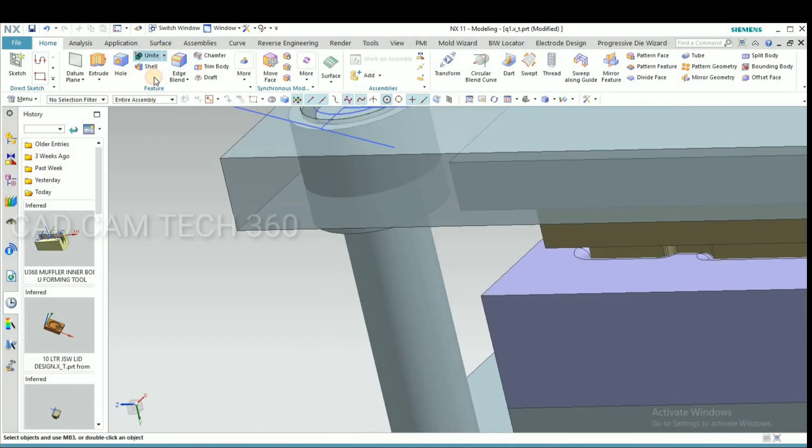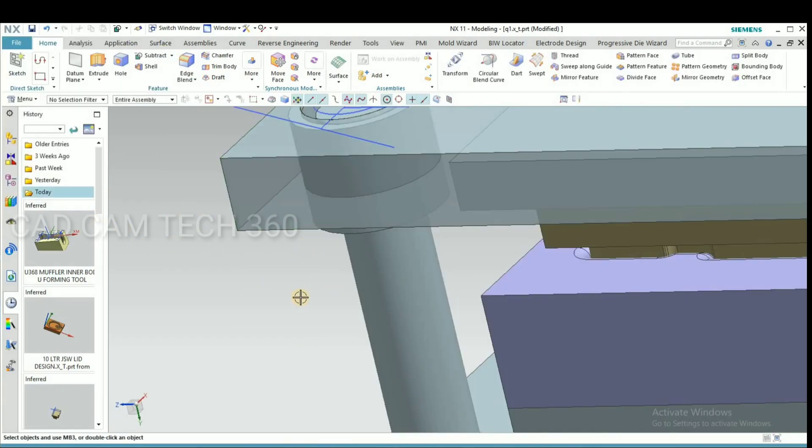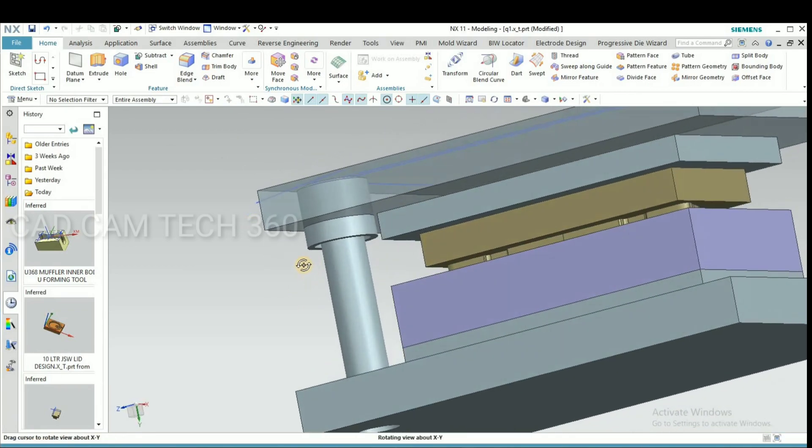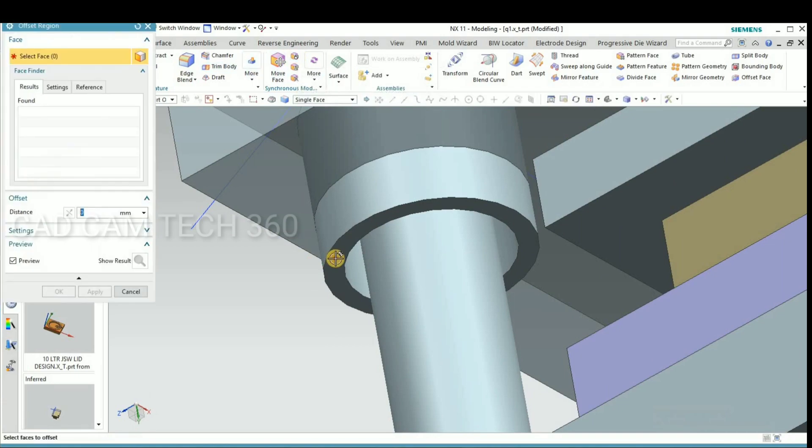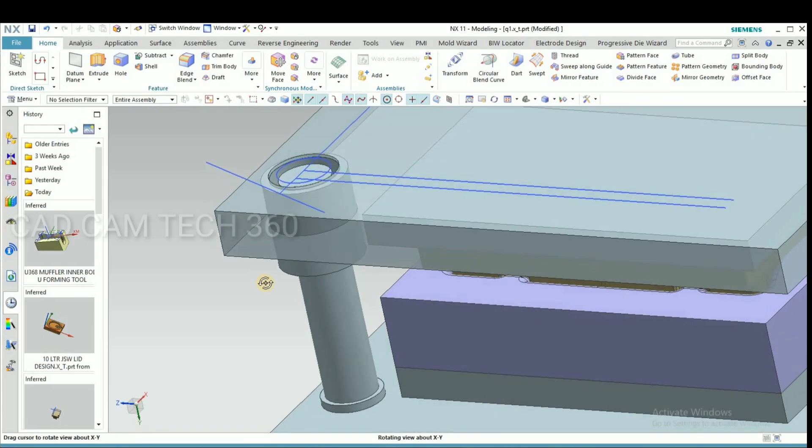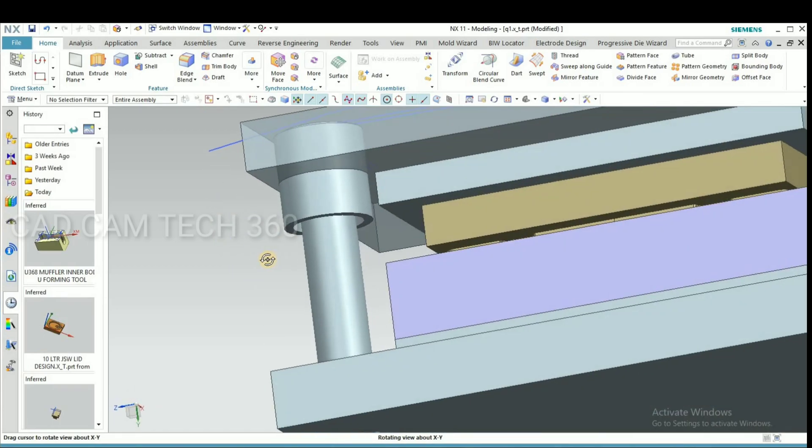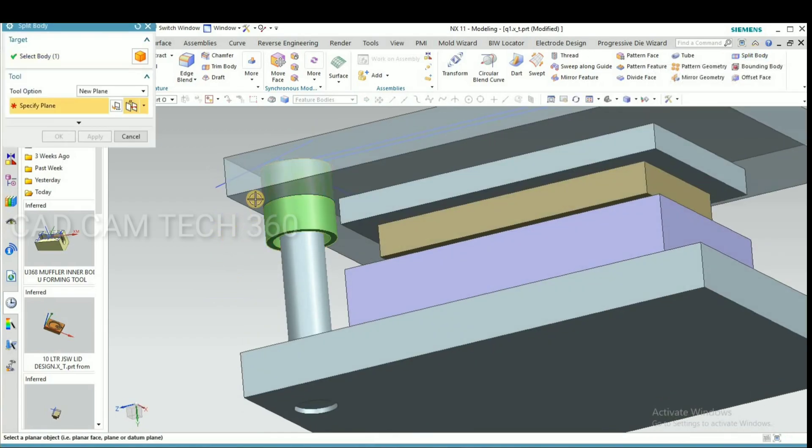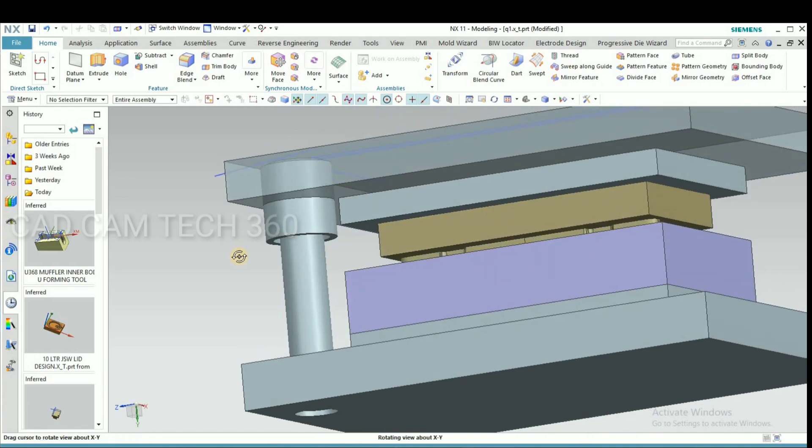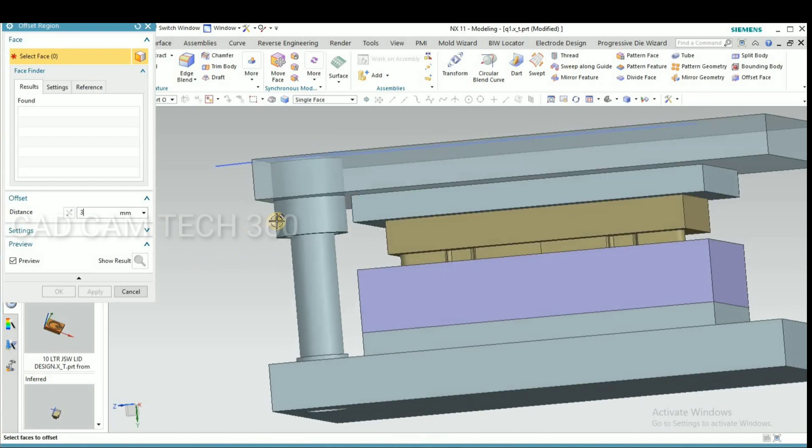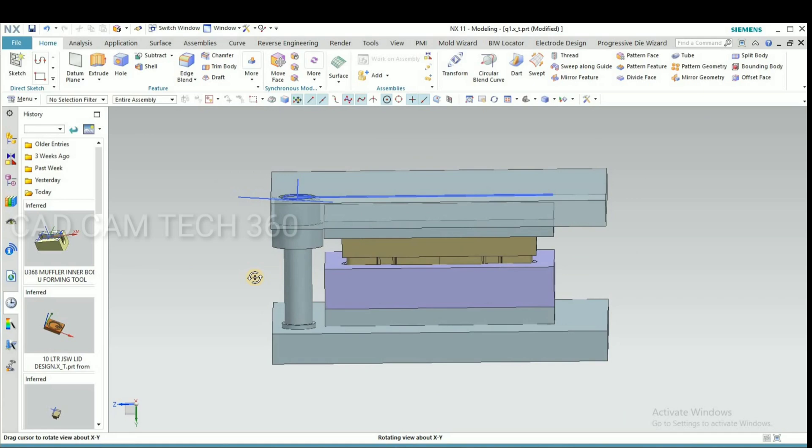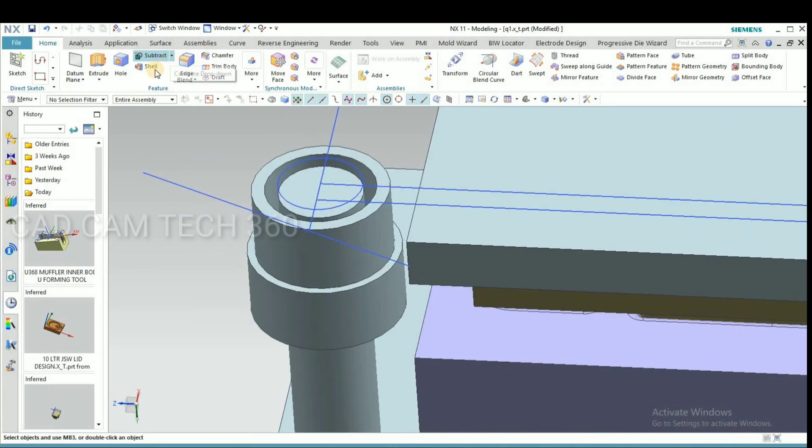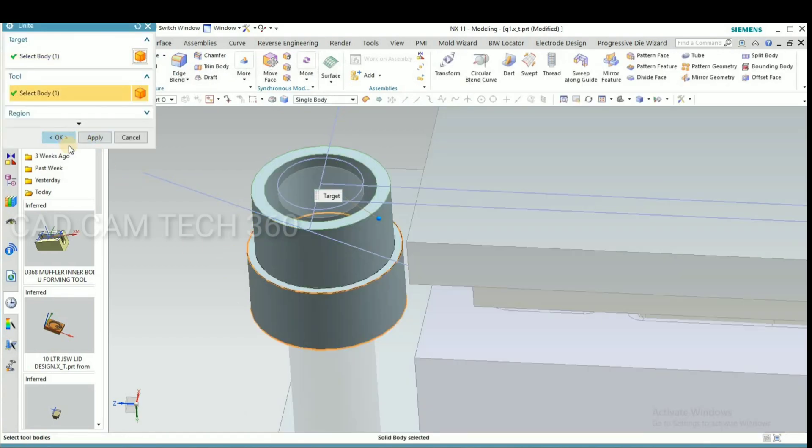Then this we have to make length extend. Go to split body and select this. We have split it and give diameter. We have to offset. We make a diameter more than top and unite.